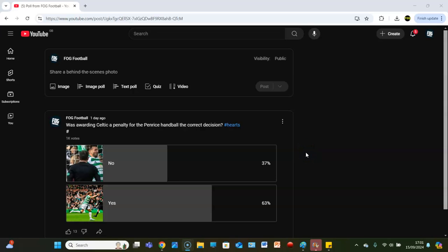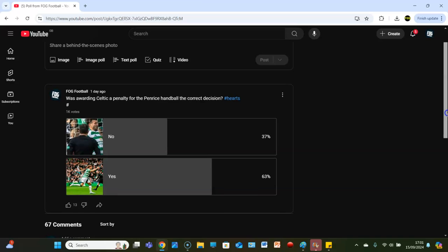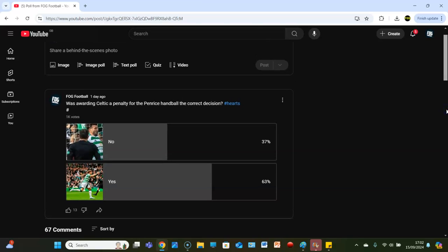Was awarding Celtic a penalty for the Penrice handball the correct decision? Welcome back guys to FOG Football. 1000 votes later, yeah appreciate that you know, even if we all disagree.